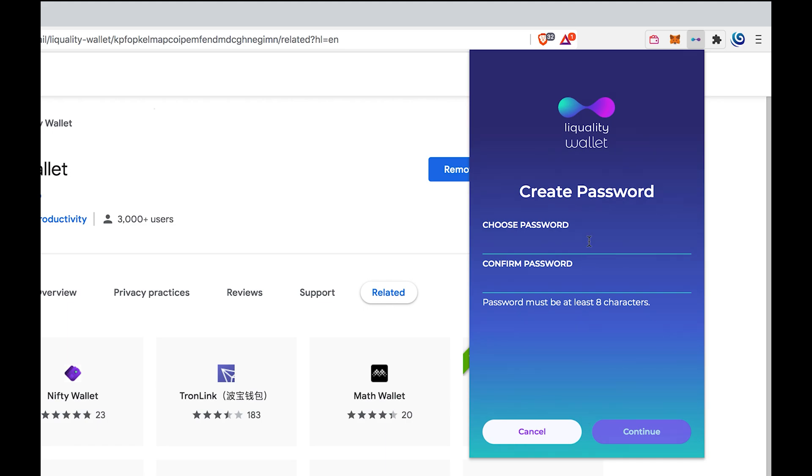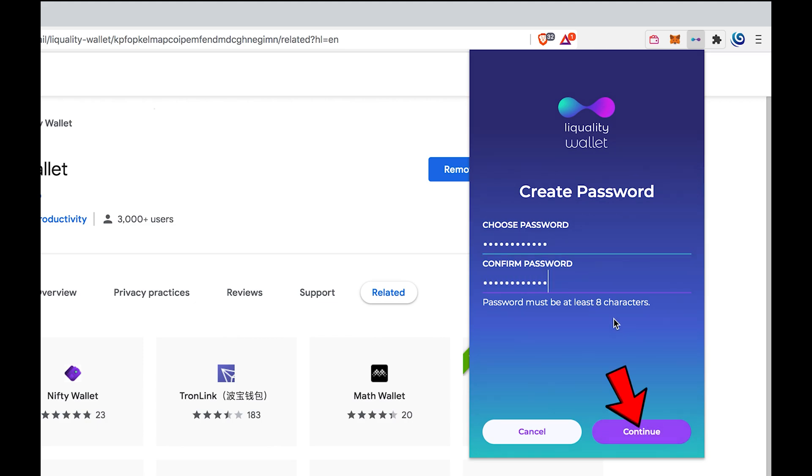Choose the password. Confirm the password. Click on continue.